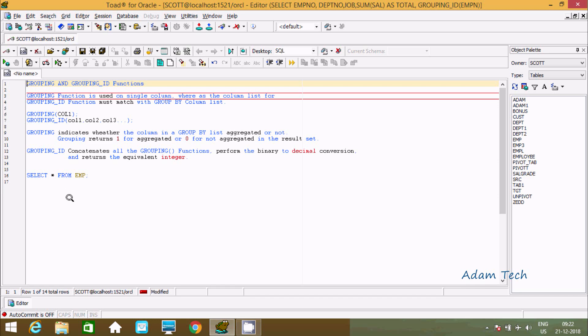Hi guys. In this video I am going to discuss about the GROUPING and GROUPING_ID functions in Oracle database.